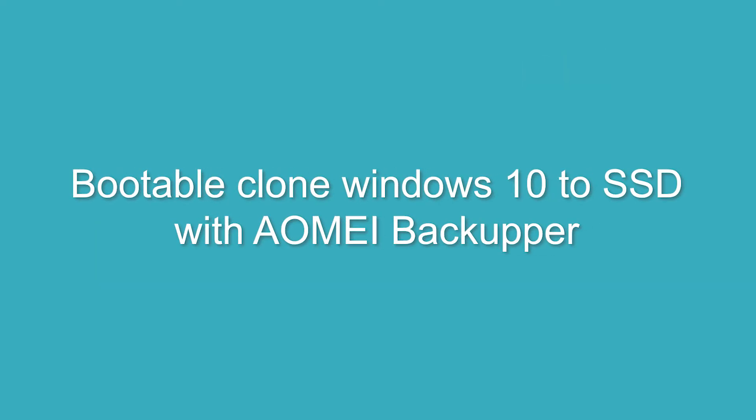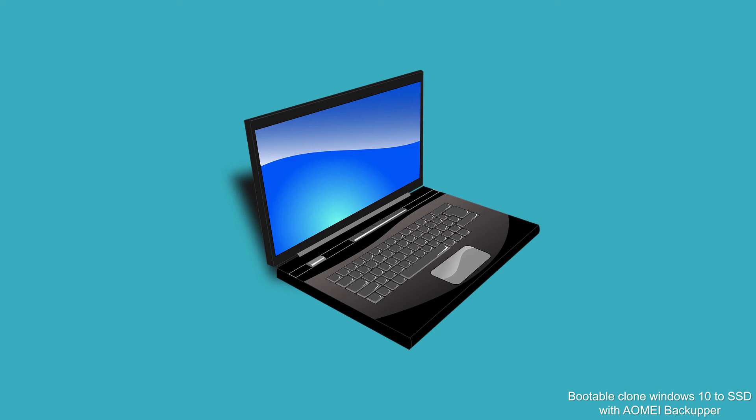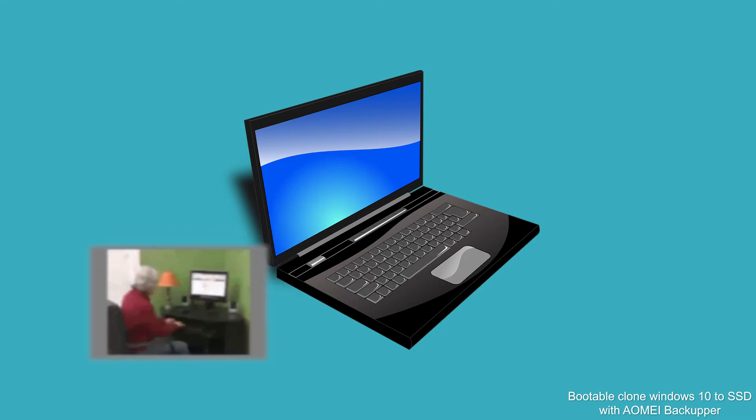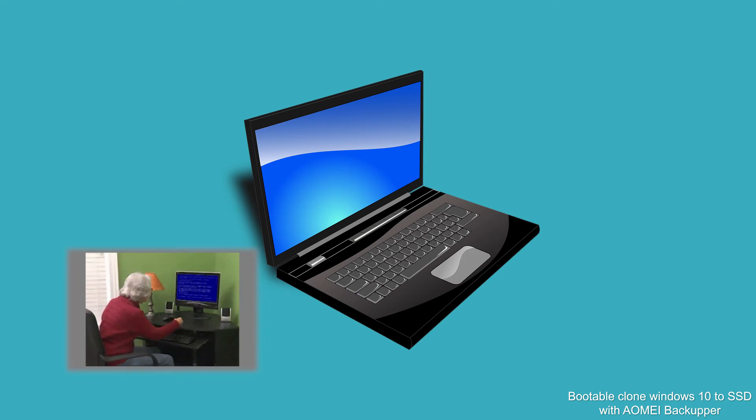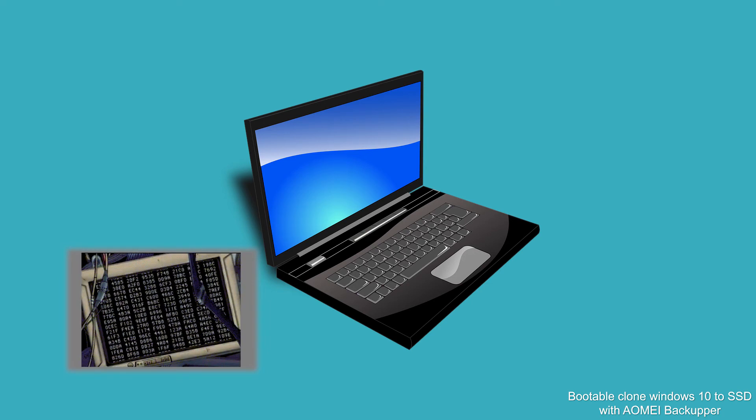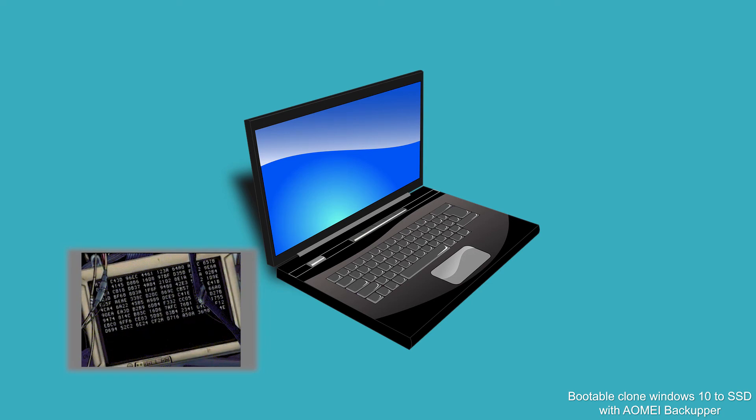Bootable clone Windows 10 to SSD in just a moment. Before doing the cloning process, you should create a system image backup because something unexpected may happen for different reasons. The simplest one is human error or operating error.